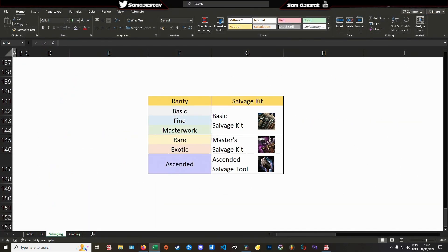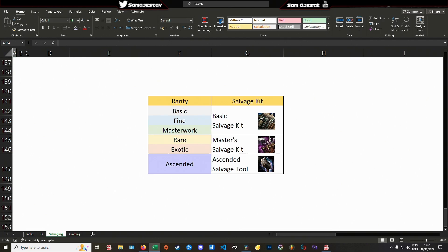Anything below or at masterwork rarity goes through the basic salvage kit. Rare and exotic gear is salvaged with a master salvage kit. And finally, ascended gear goes through an ascended kit that you can get in the fractal lobby.